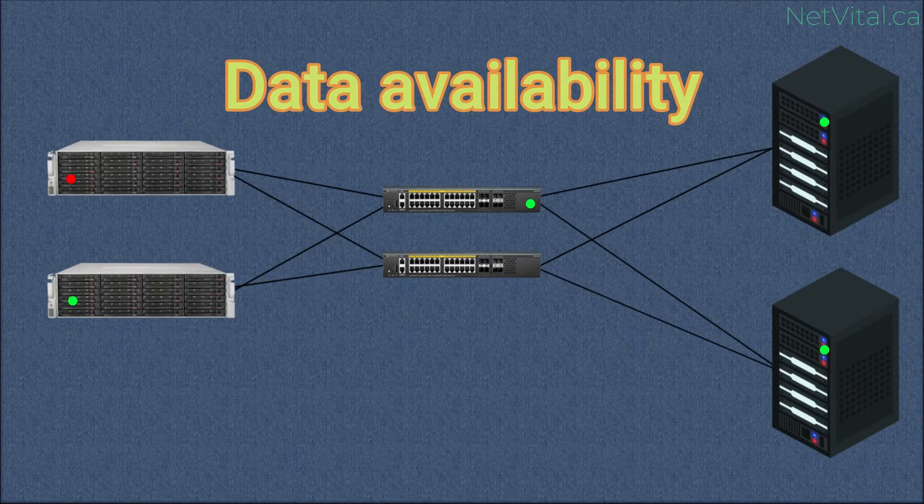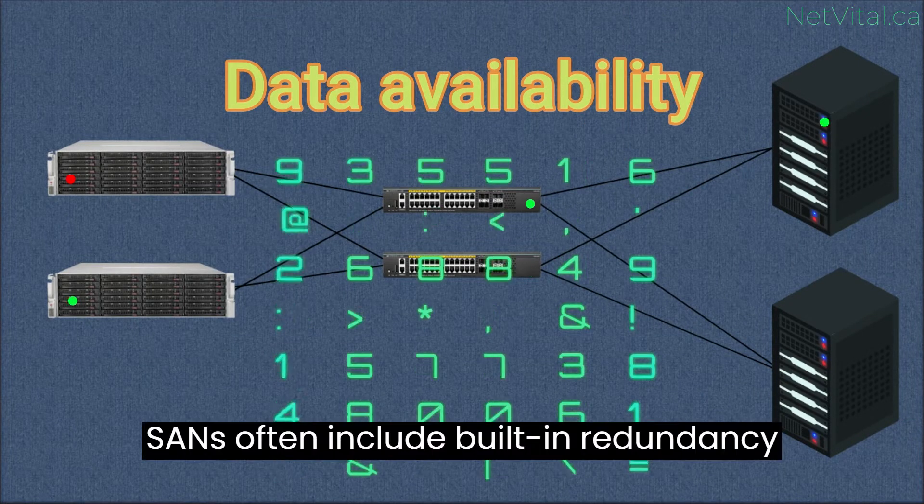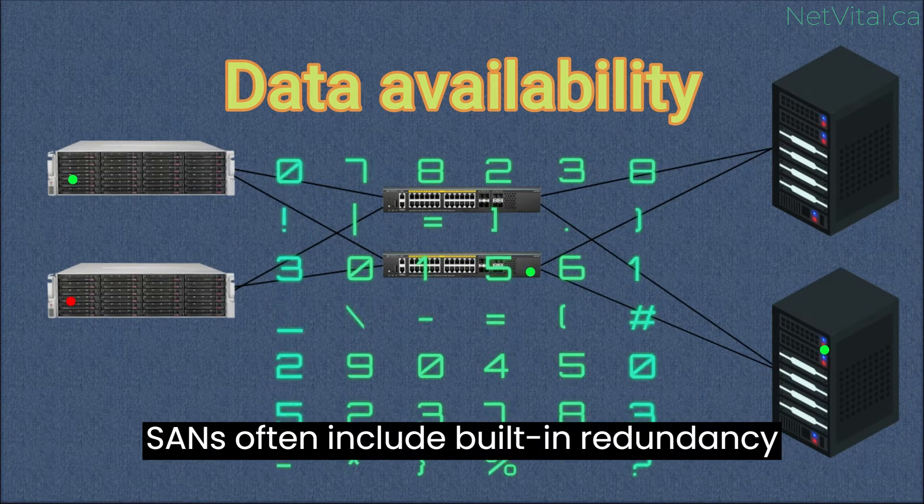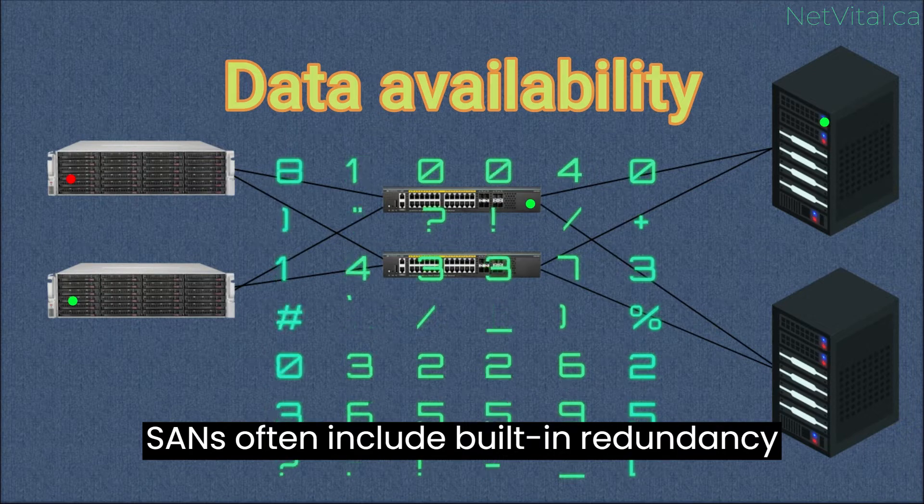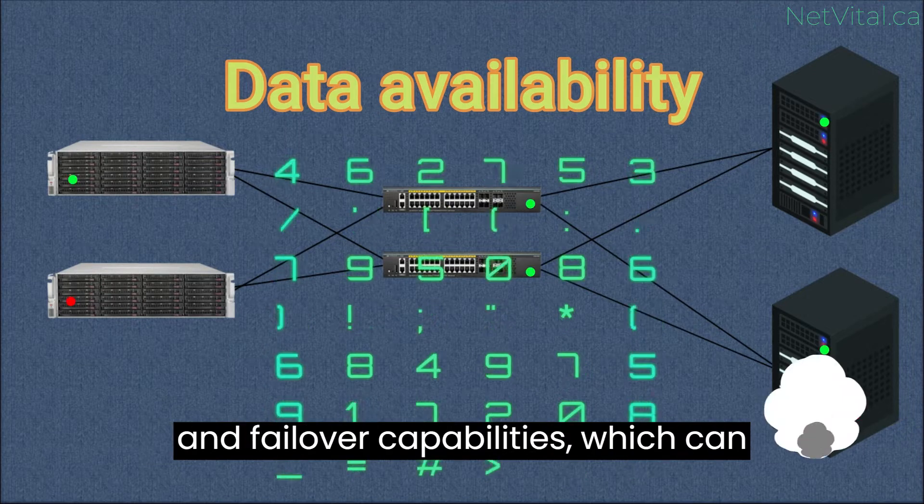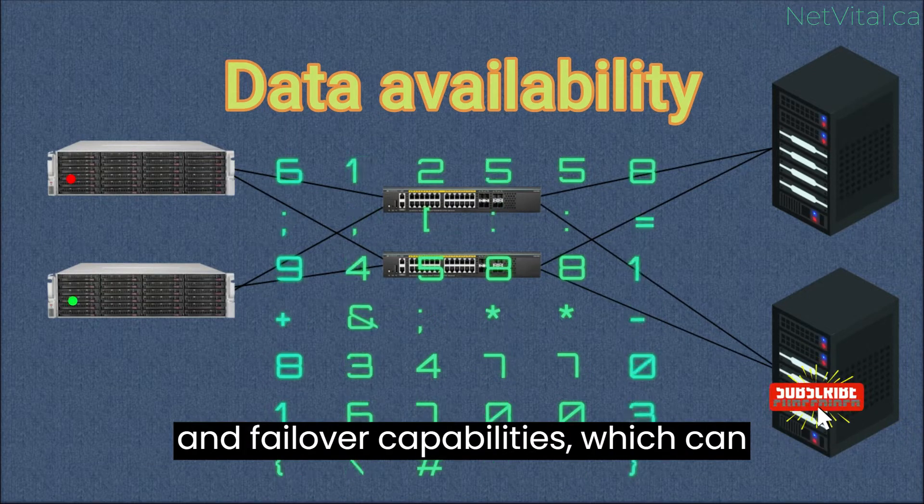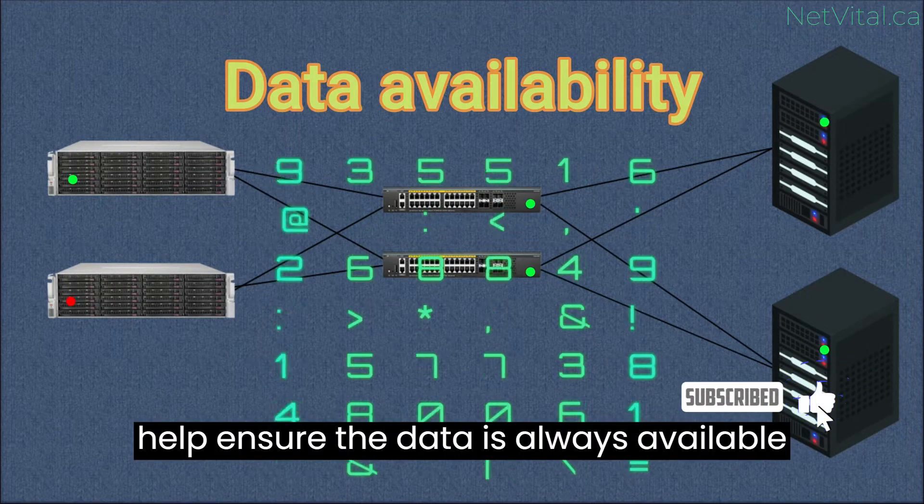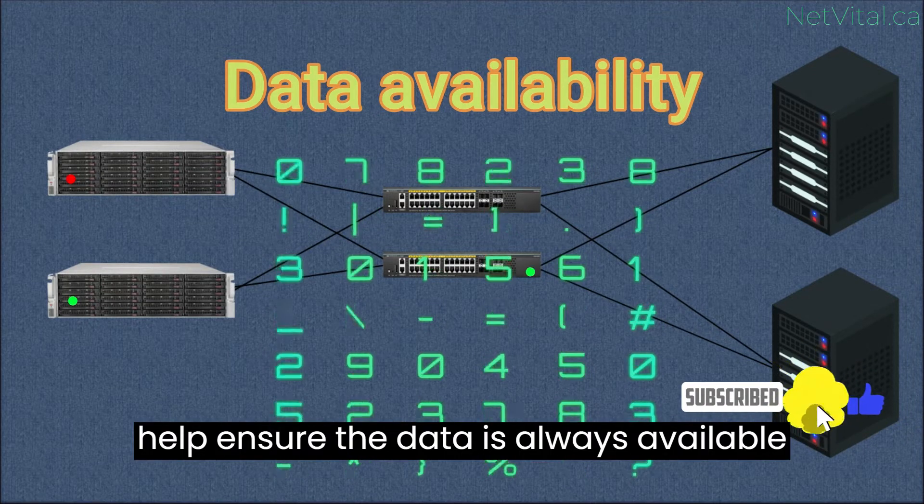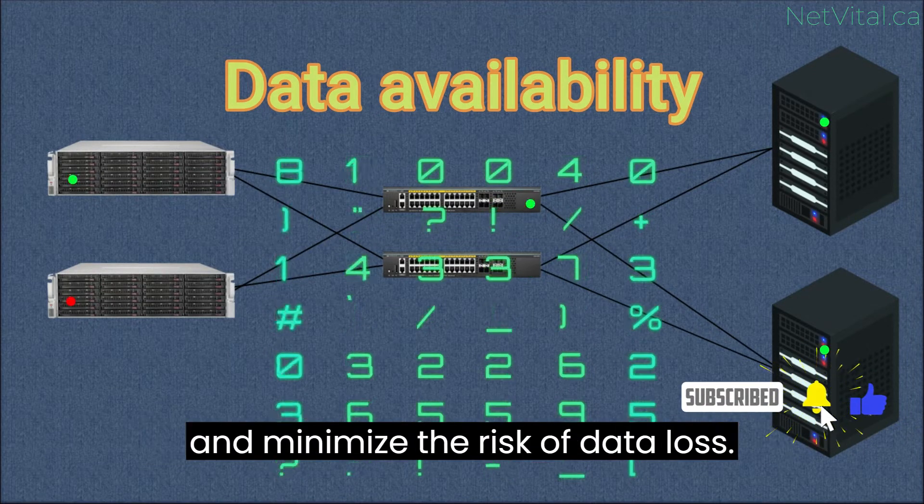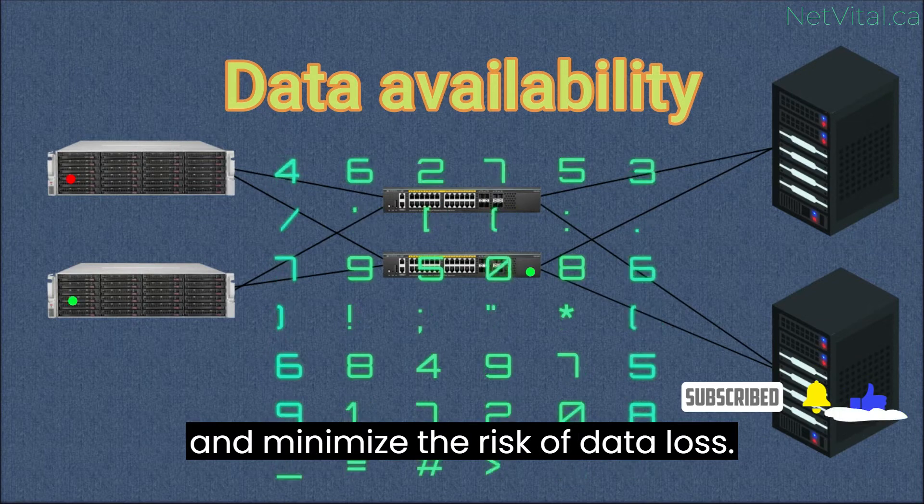Data availability. SANs often include built-in redundancy and failover capabilities, which can help ensure that data is always available and minimize the risk of data loss.